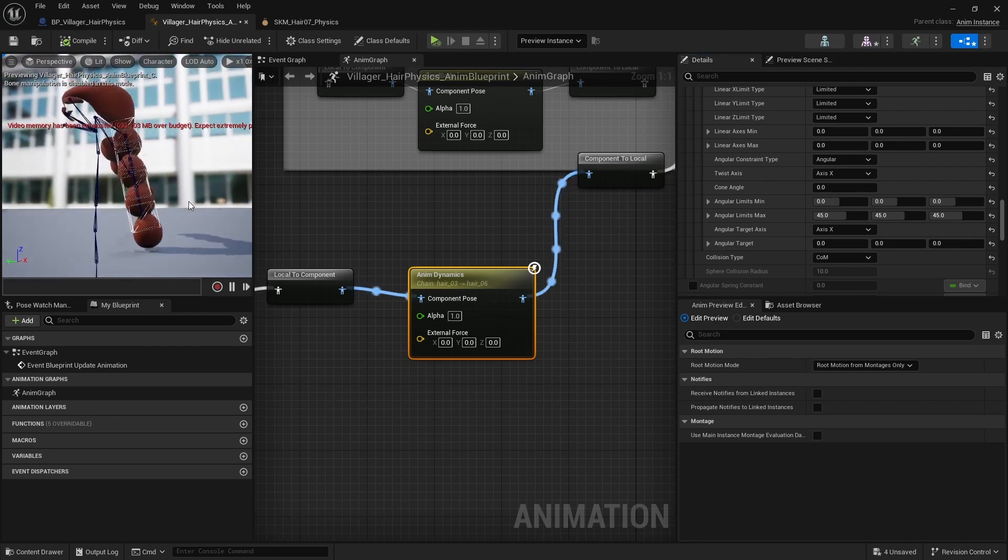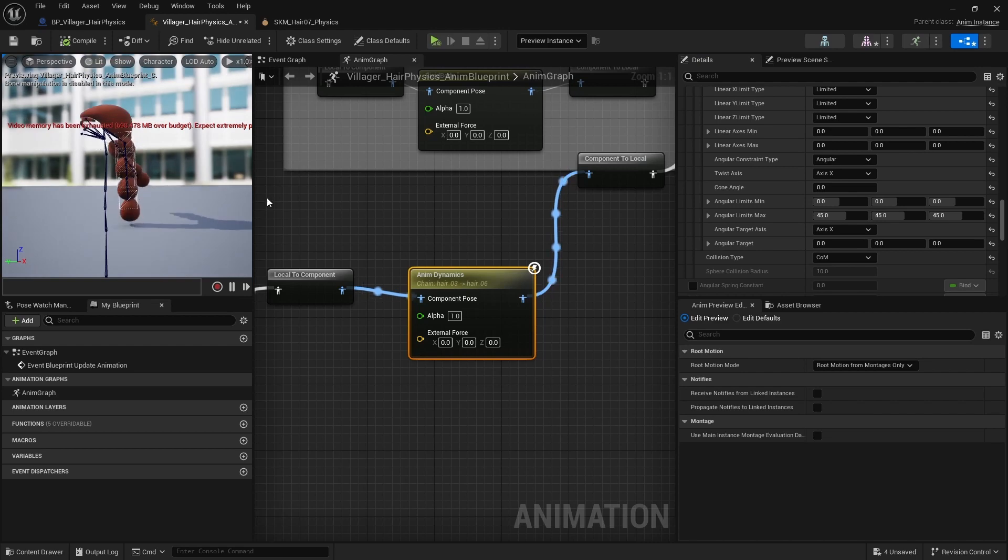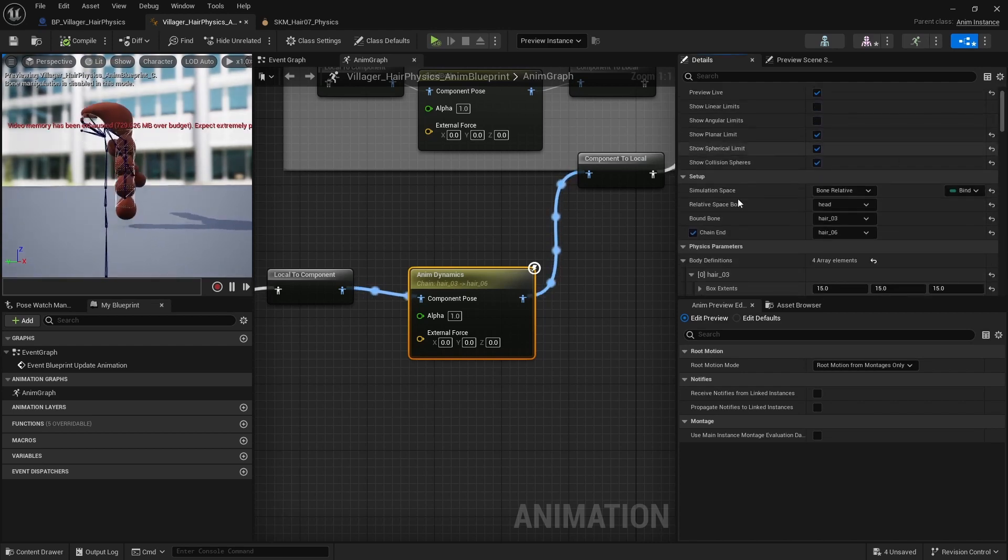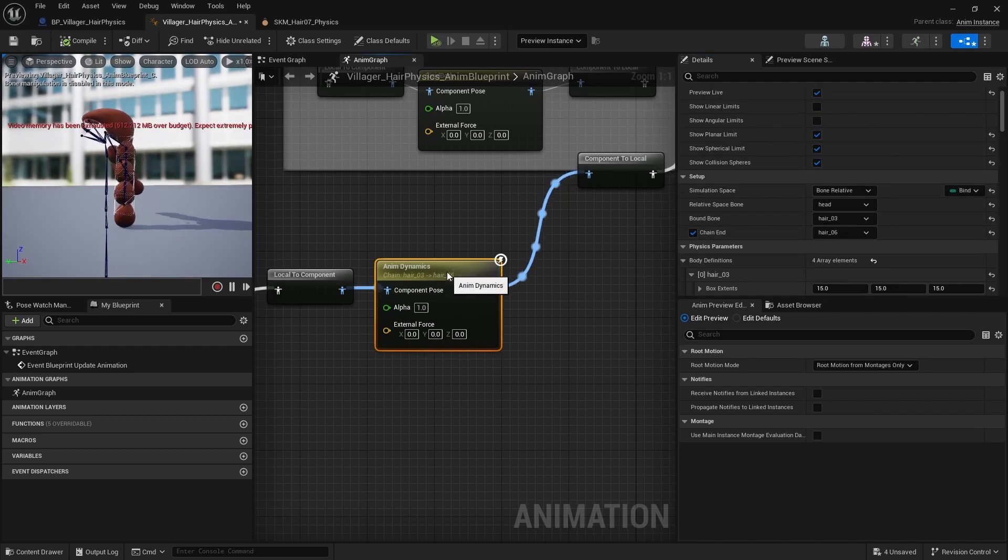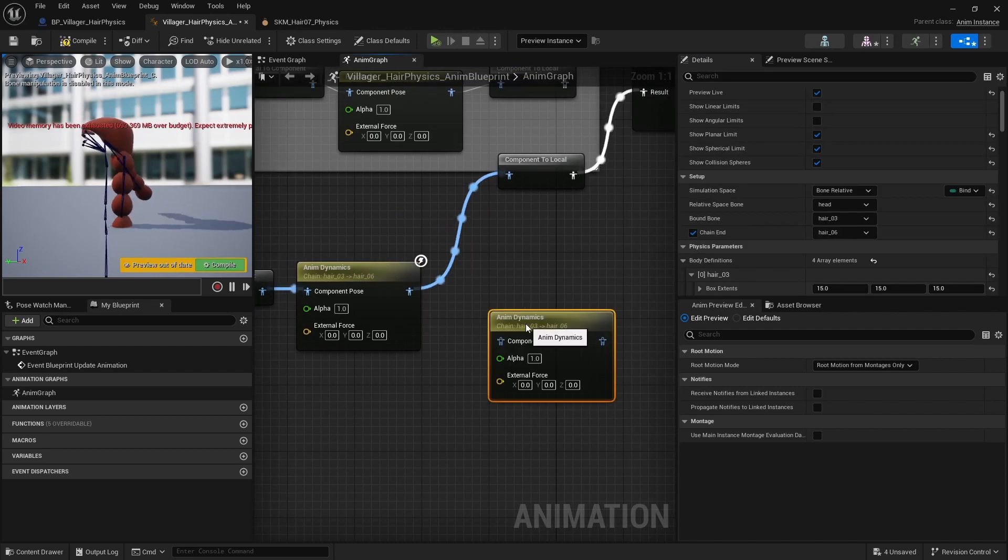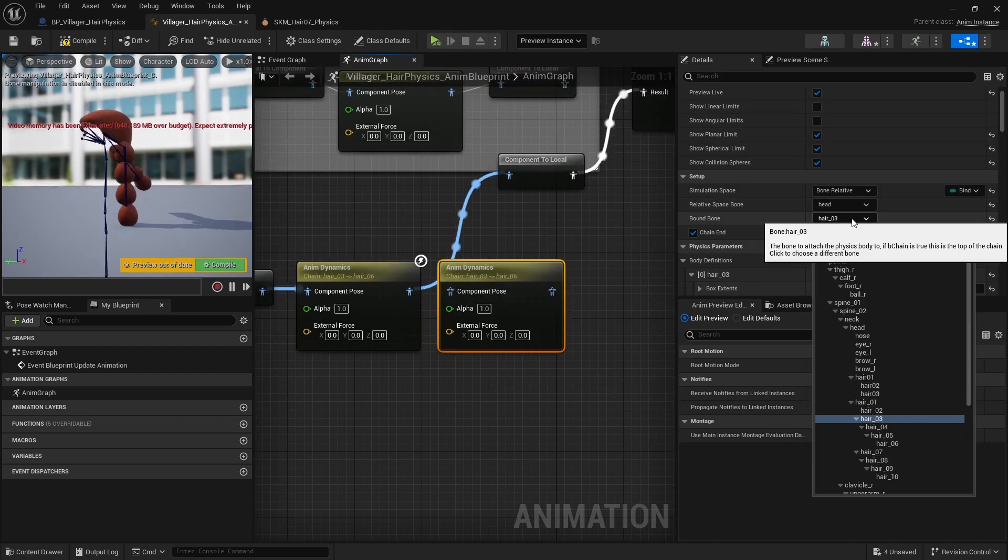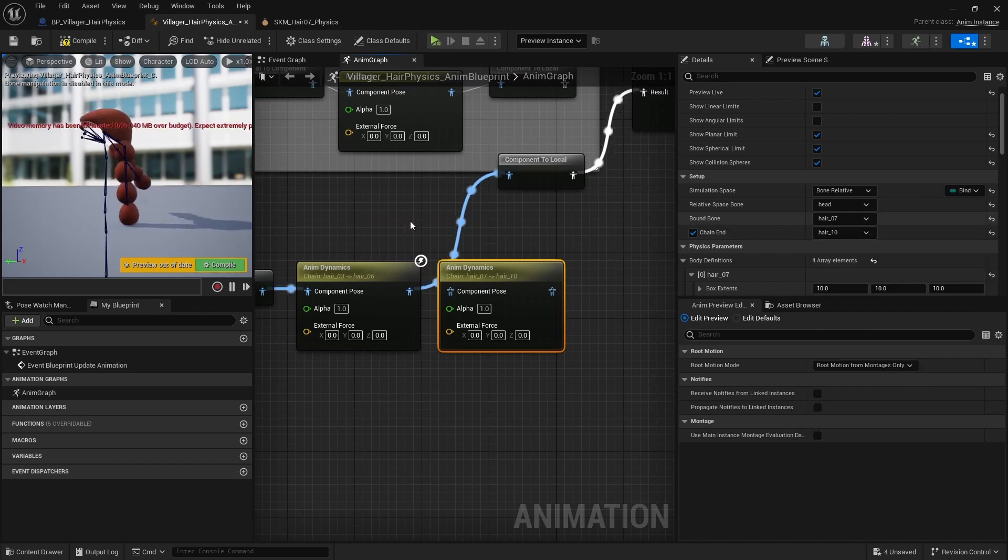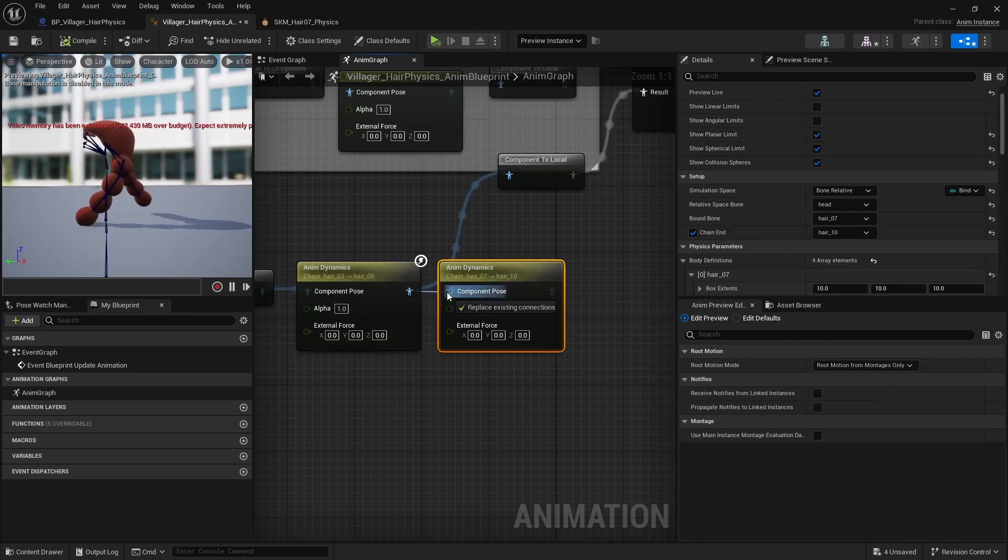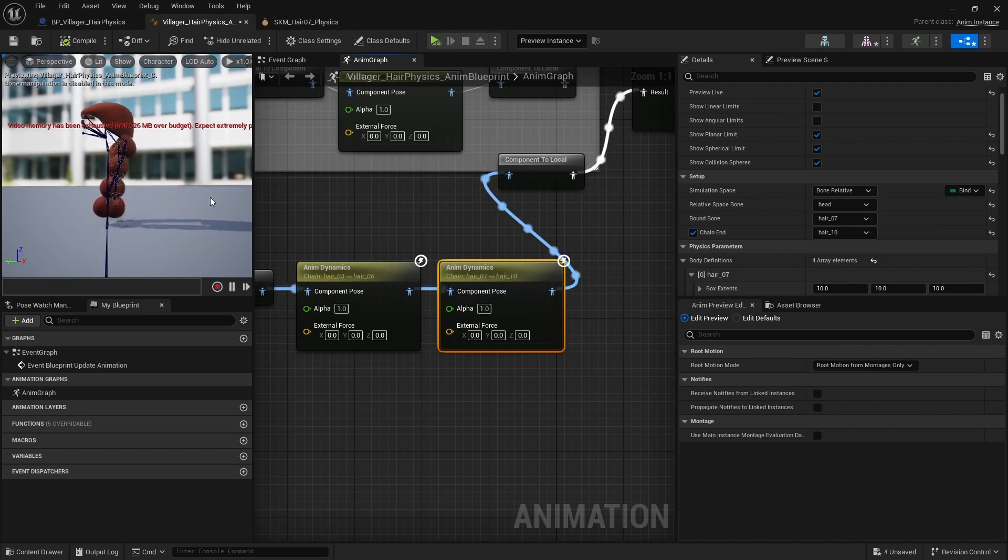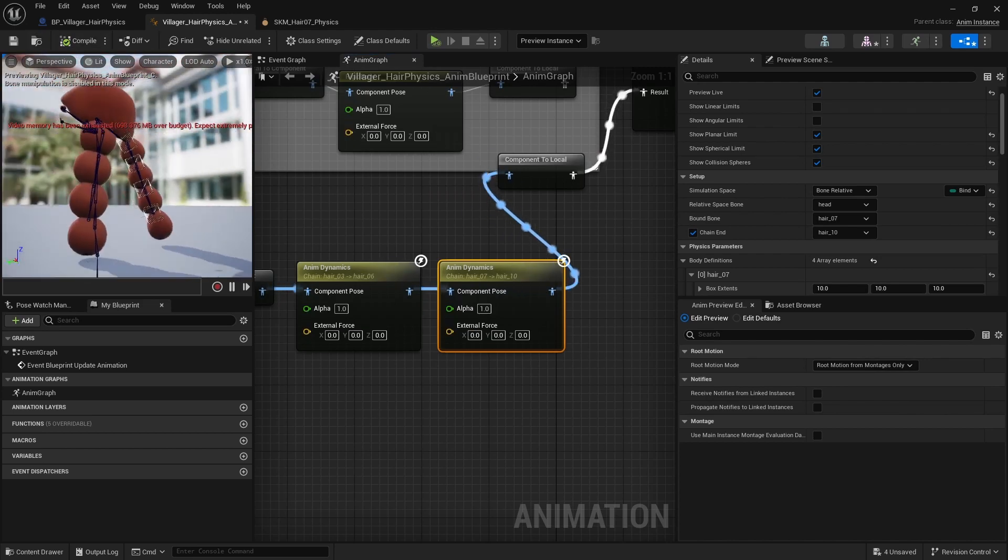Yeah, I think it looks quite nice. And we need to do the same for the other hair, the other chain. So we can copy and paste and just change the bones in here. And then connect these again. So both sides now are moving.